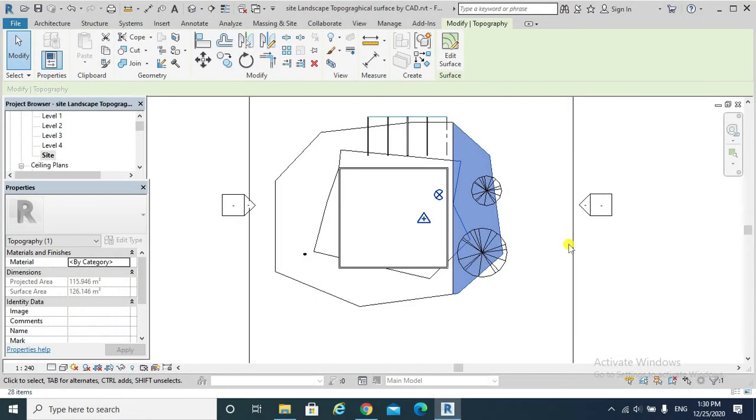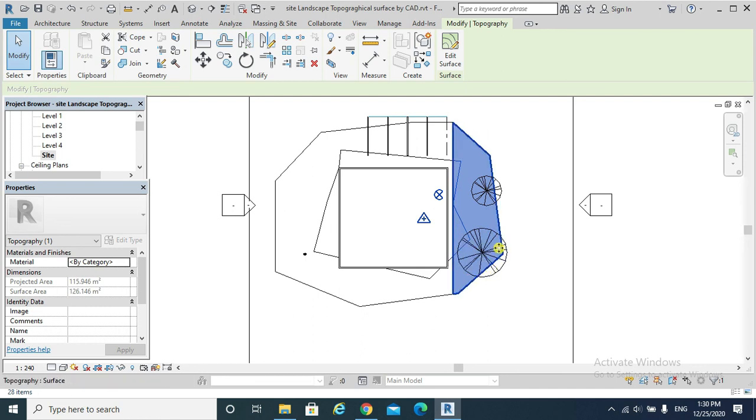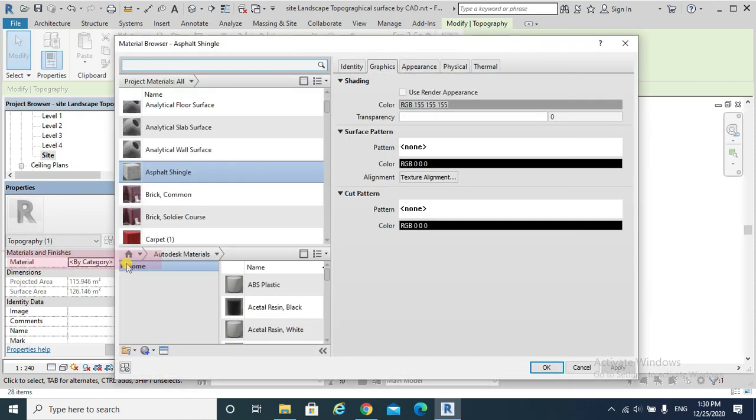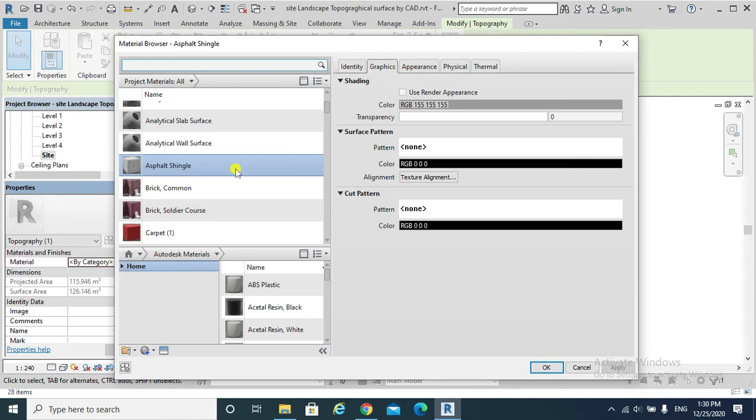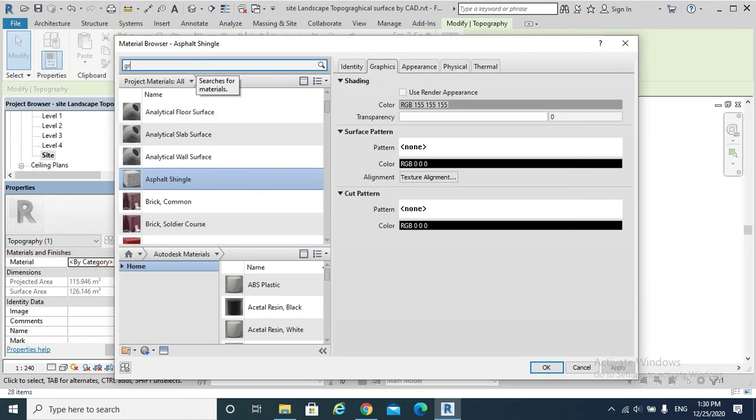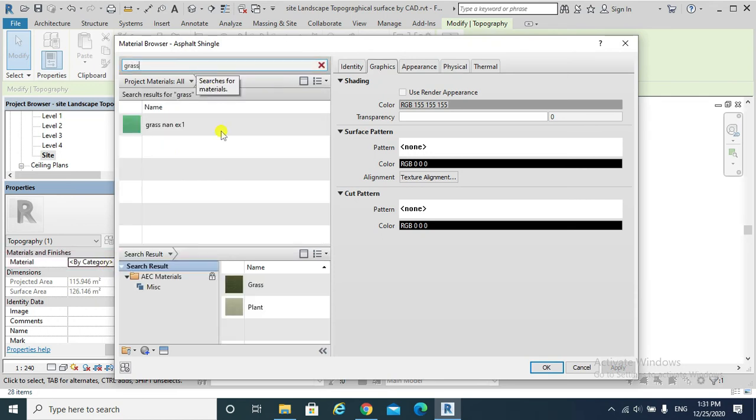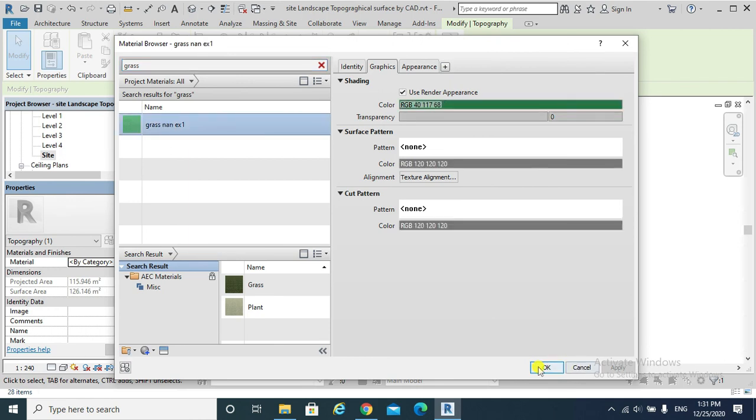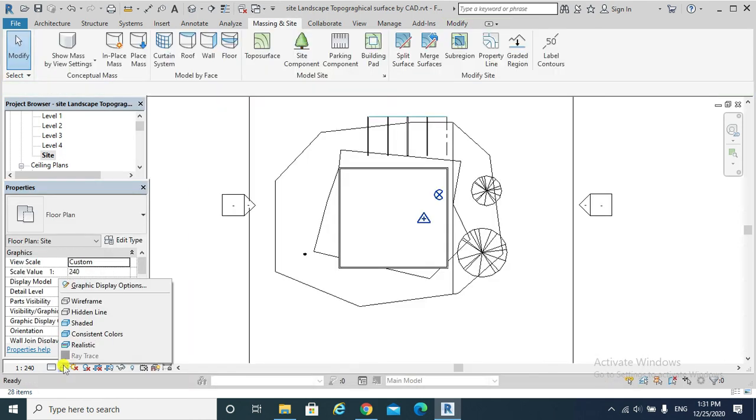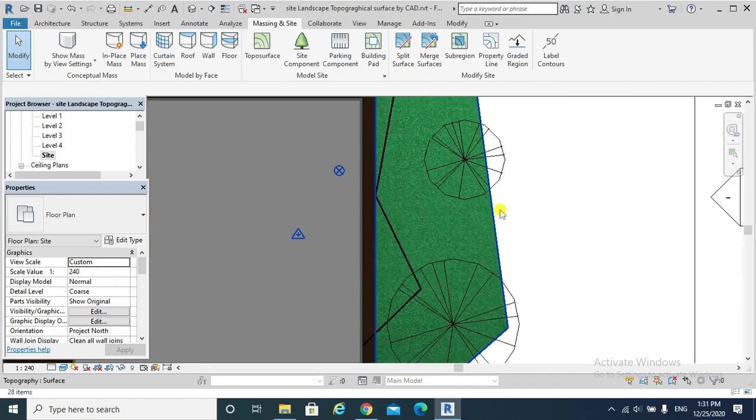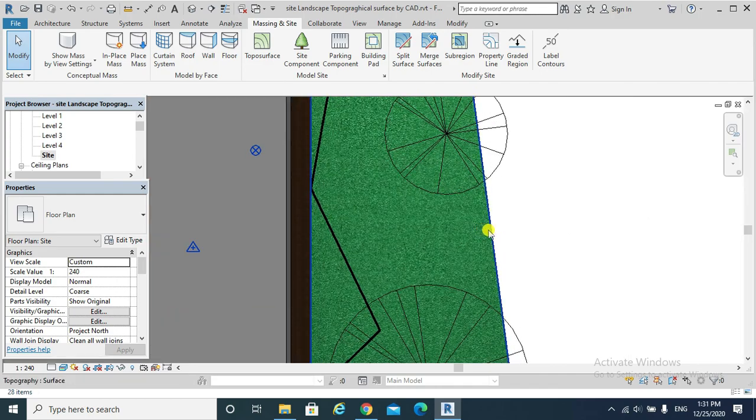Consequently, I can apply a specific material to that portion of my topo surface. Click Properties, Material by Category, click on that small box. Realistic visual style. This is my grass.